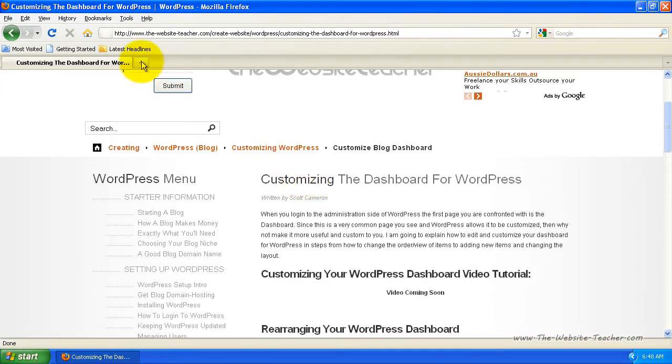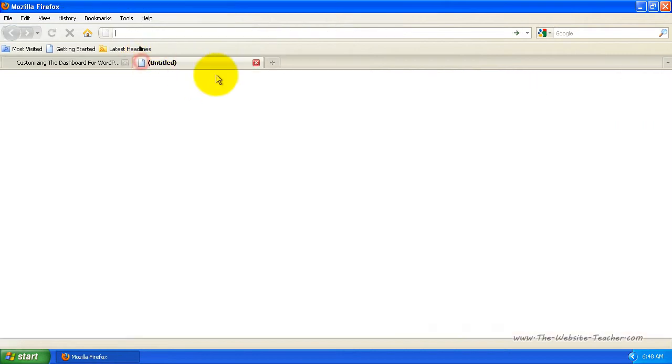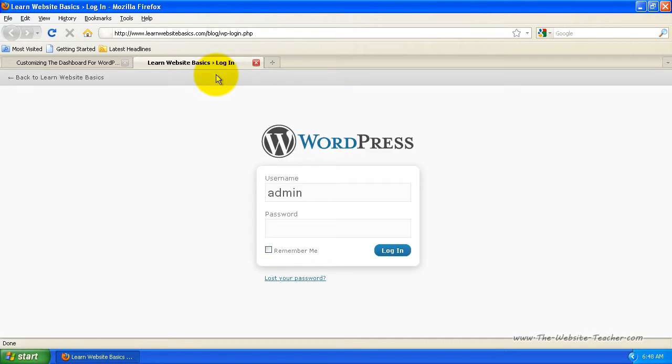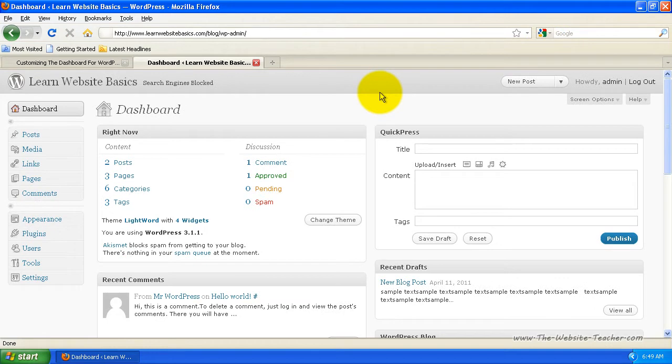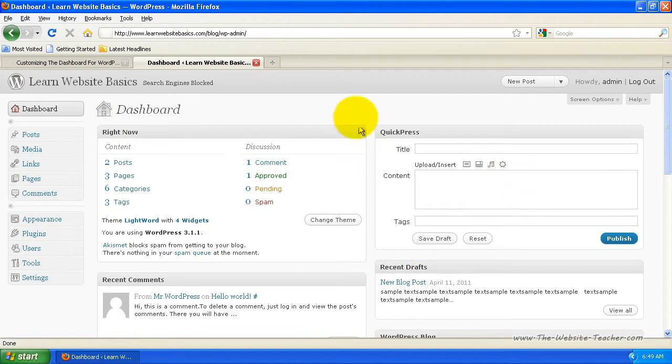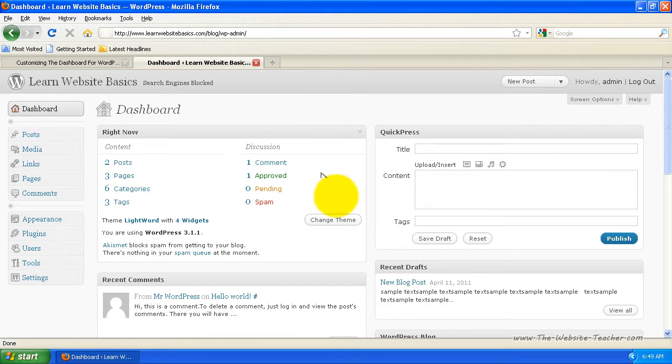So the first thing you need to do is log into WordPress for your blog. So yoursite.com/wp-login.php and then just log in. Every time you log into the administration side of WordPress, you're first confronted by the dashboard, which is what you'll see here. This will come up every time you log in, so if you see this page a lot, you might as well customize it to better suit you and show you stuff that's more relevant.